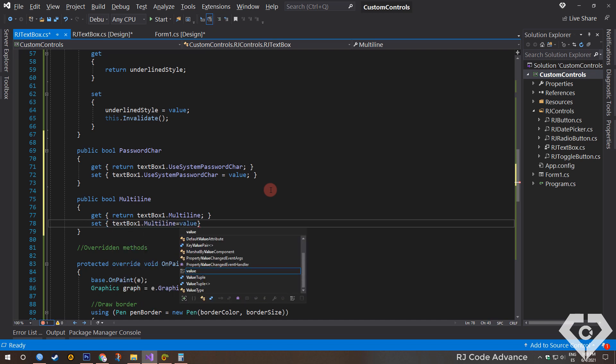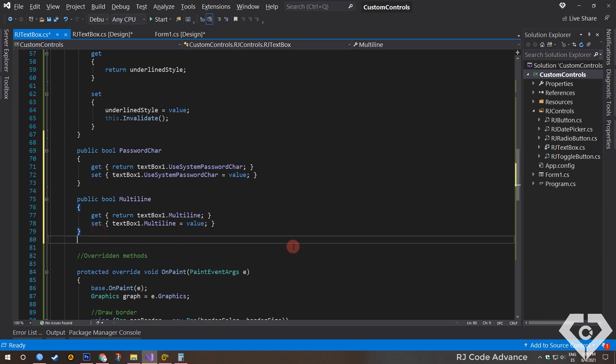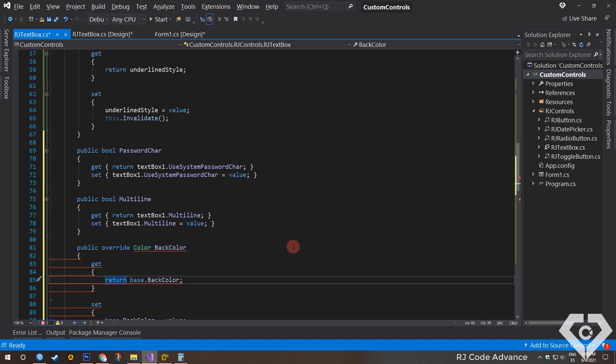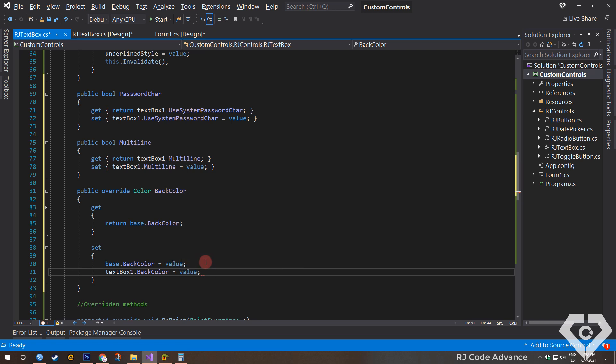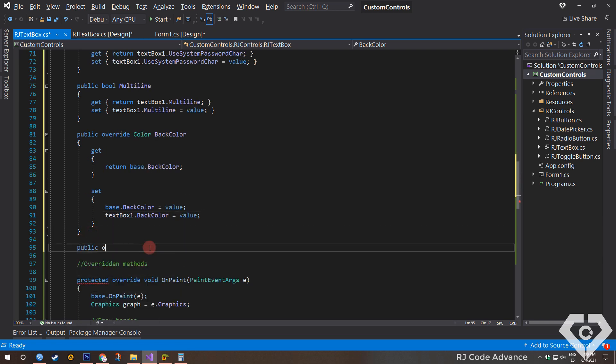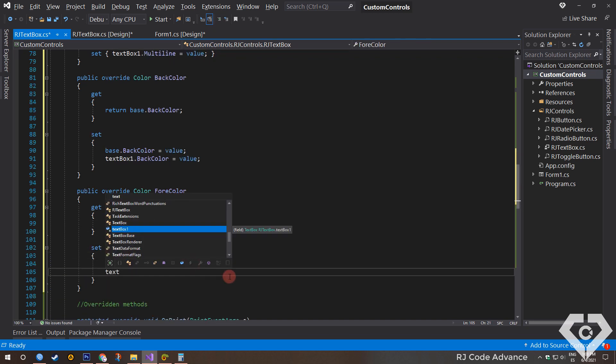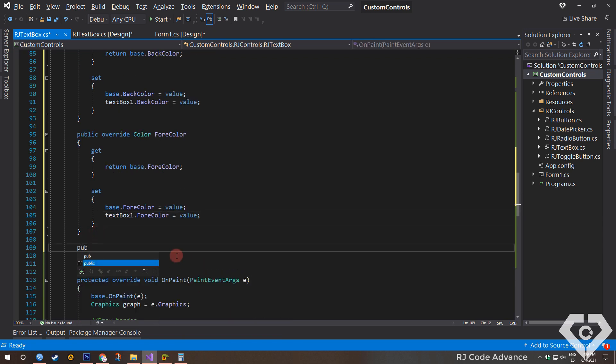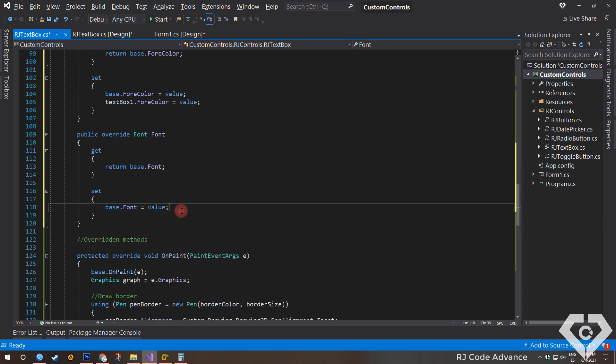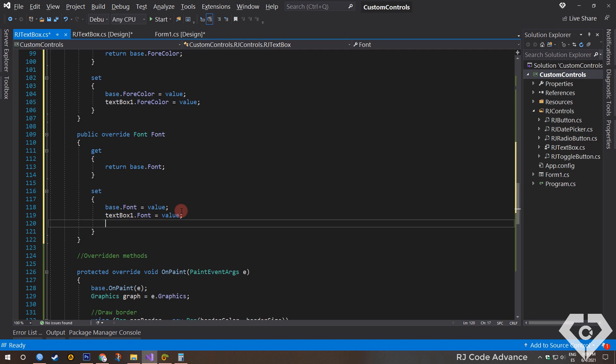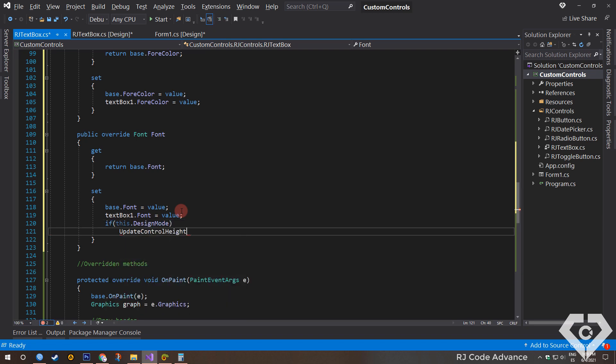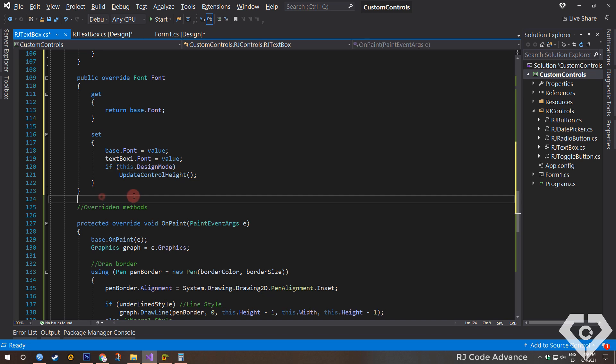If any property already exists in the user control, we can simply override it and extend its functionality, for example the back color. So when a back color is assigned, it will have an effect on the user control and the text box. In the same way for the forecolor and font property. Here it is very important to call the update control height method to set the proper height, as the size of the text box varies depending on the font type and size.